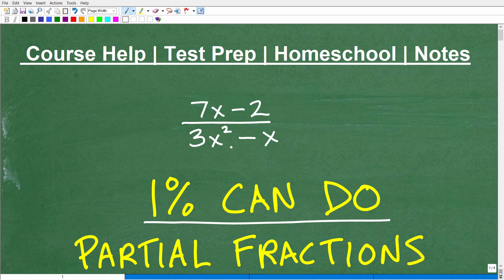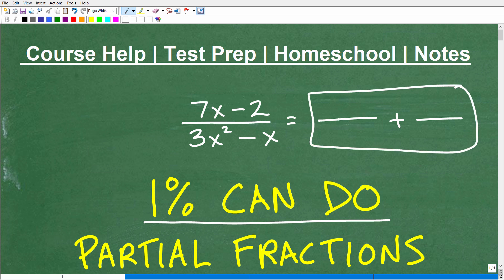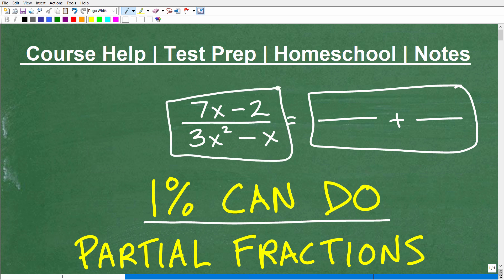So here we have a fraction — technically, this is a rational expression, but we'll just call it a fraction. It has a numerator and a denominator, and what we want to do is break this up into the sum of two or more other fractions. We're looking for two fractions such that when we add them together, we get back to this fraction. This is technically called partial fraction decomposition.